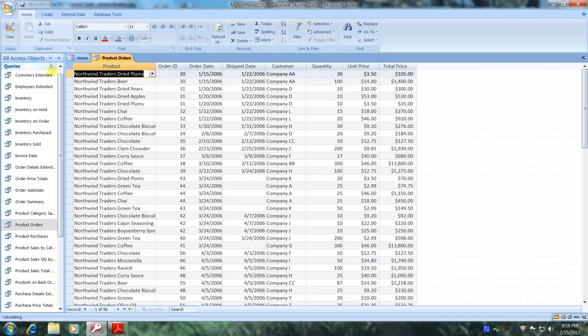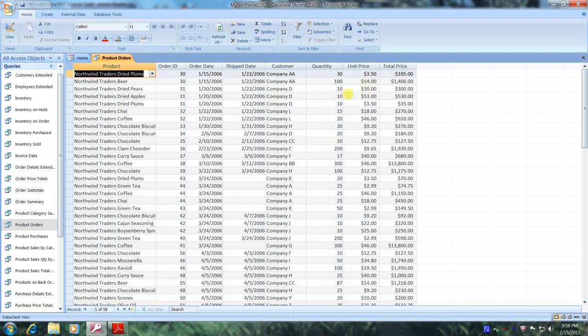Well, this is our final results right here. Let's view a little of our data. Right here we have Quantity is 100 and the unit price is $14, and the total price is $1,400. Here we have a quantity of 10 and the unit price is $30, and the total price is $300. Our data looks absolutely fantastic.